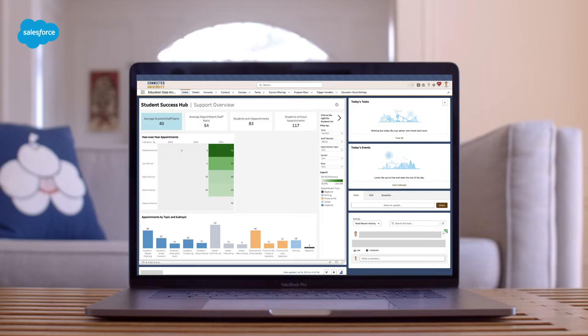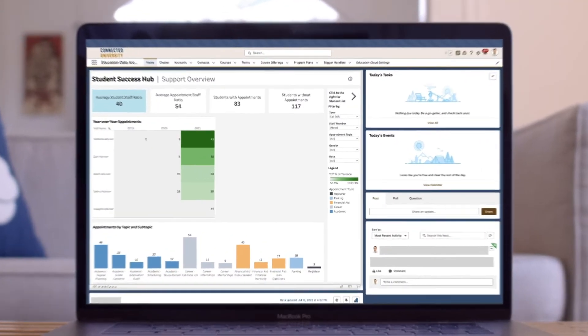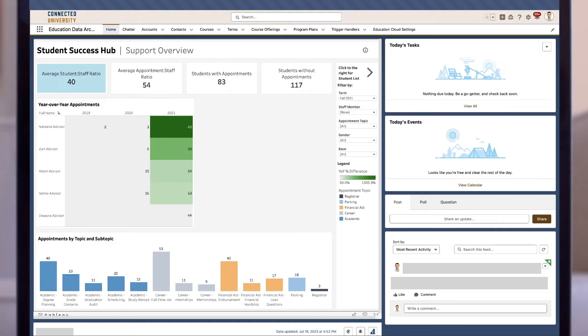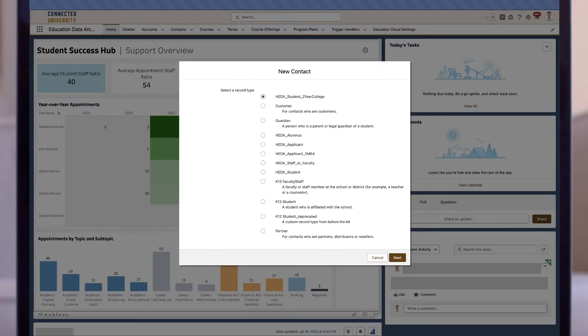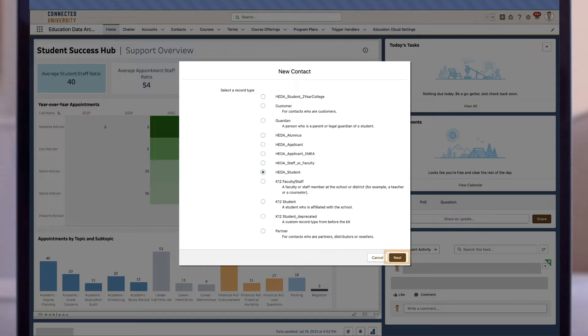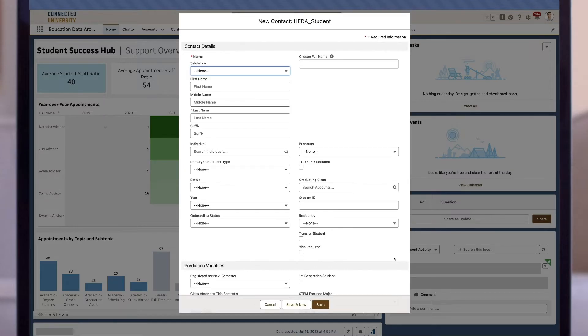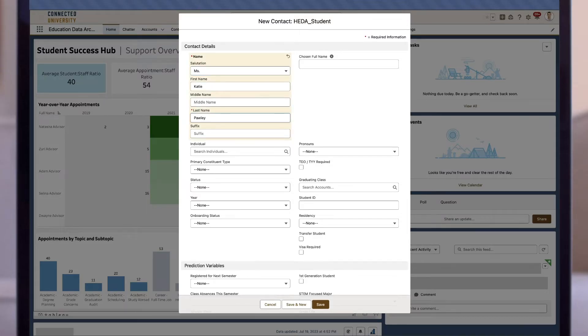Out of the box, EDA defaults to the administrative account model. Let's take a look at how that looks when creating a contact. We'll navigate to the contacts tab and select new contact. Next, we'll select our record type—in this case, student—and click next.